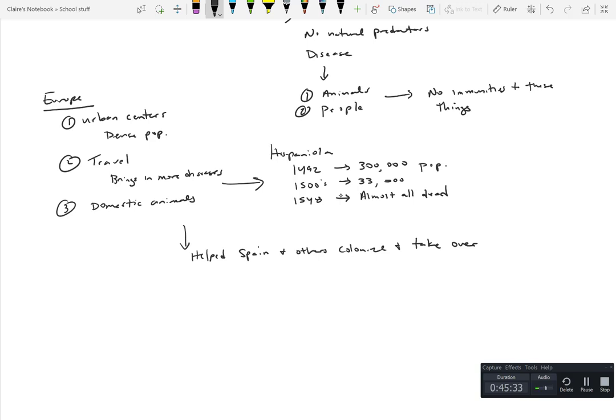All right, we're going to end there with that one. And then the next one we're going to talk about is New Spain and how the Spanish after Columbus sent conquistadors and conquered areas, Cortes and whatnot, and then how that transformed as they continue.